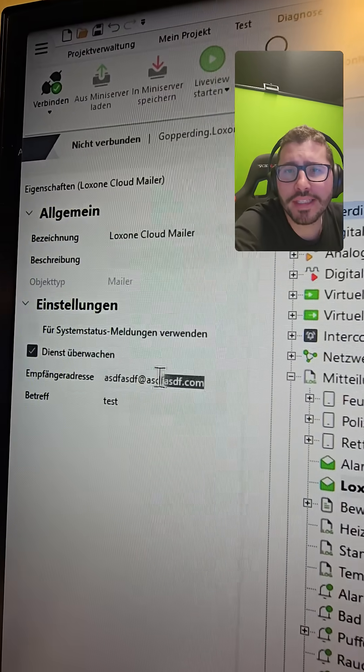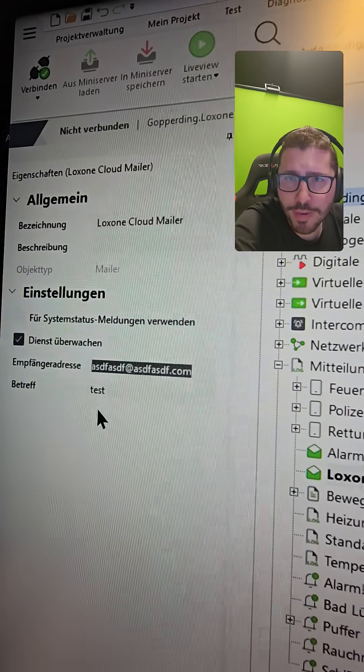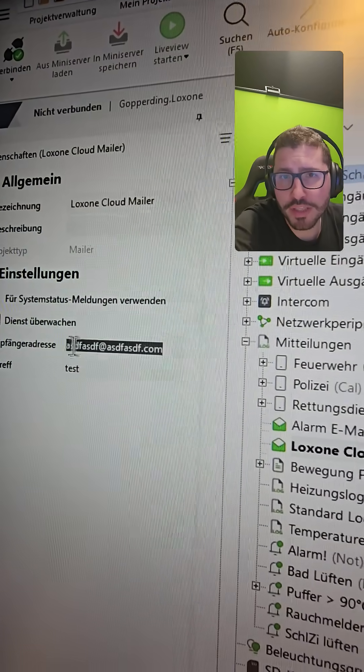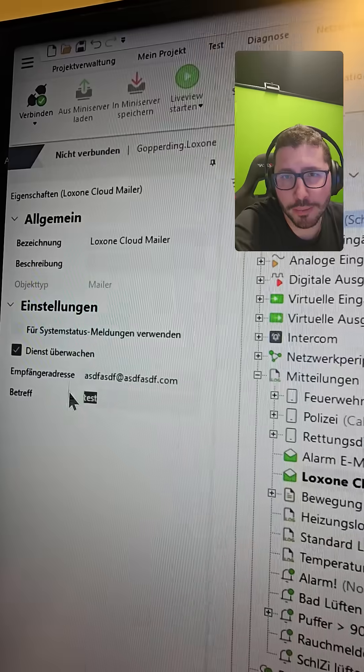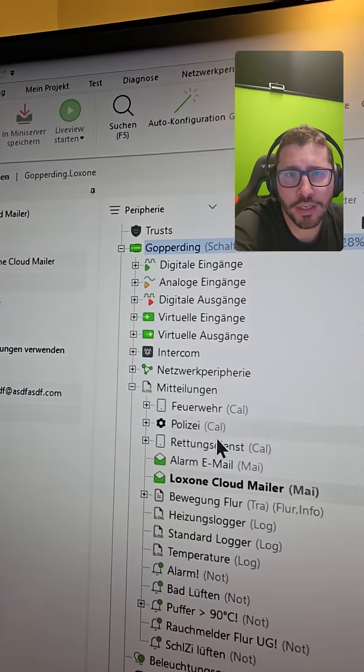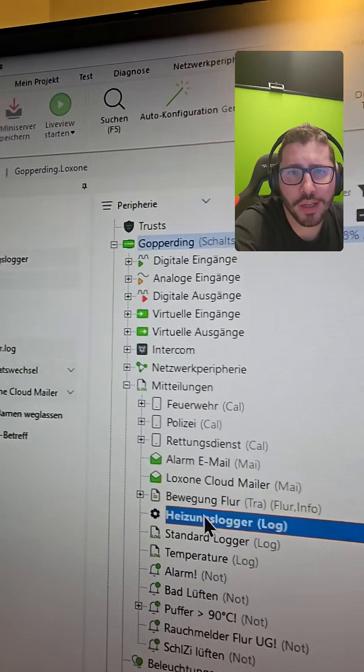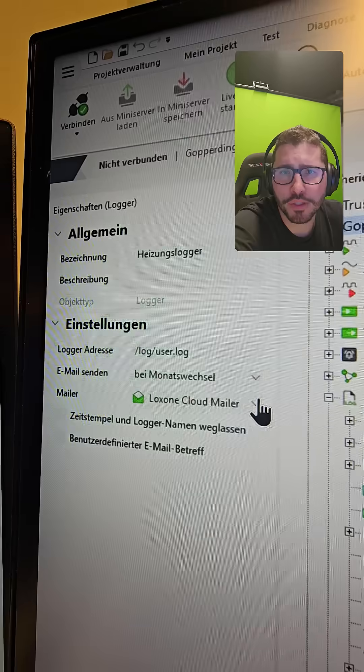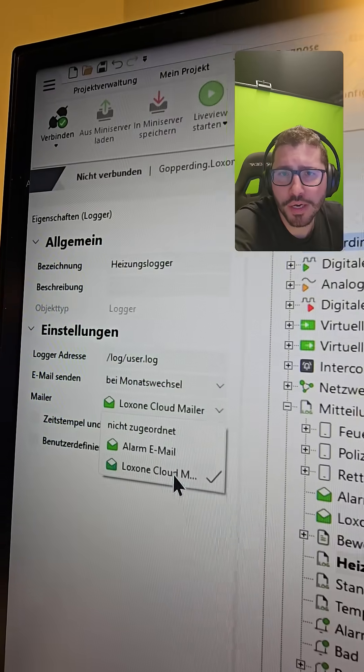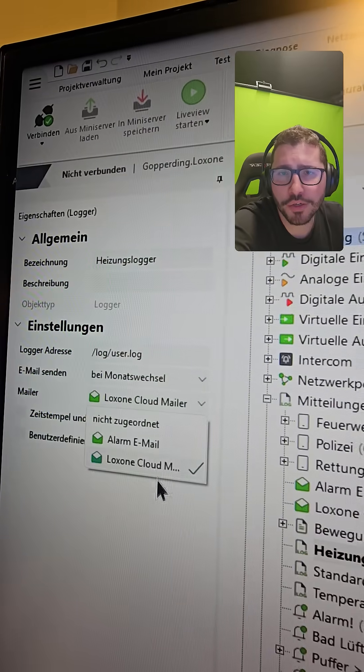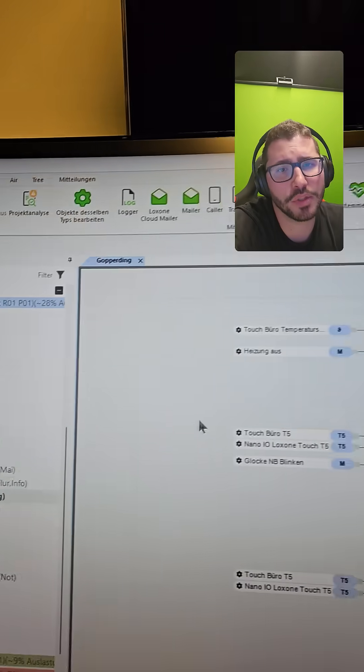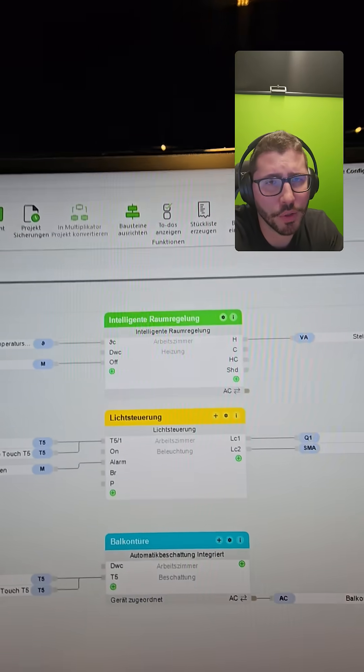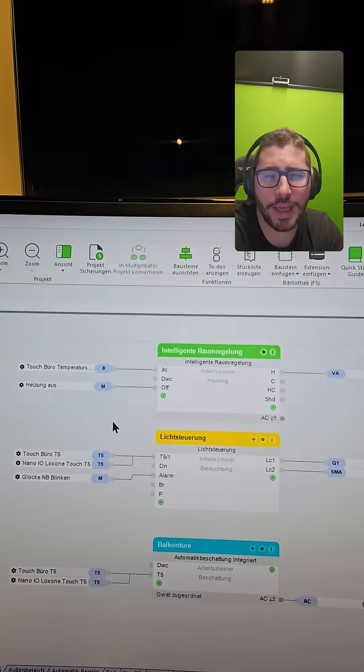insert the receiving email address who this email should be sent to with a subject, and then on the logger you can choose here which mailer should be used. Then there's a few new stuff like the Fronius integration...